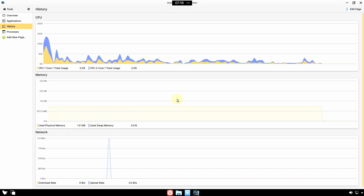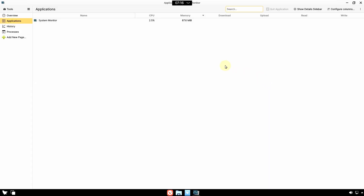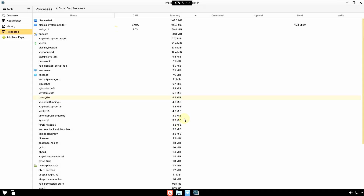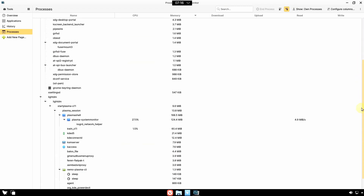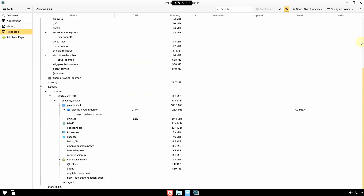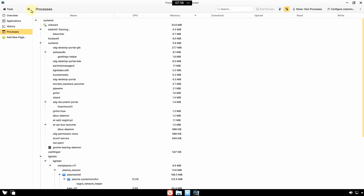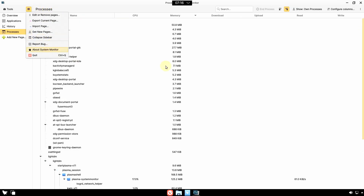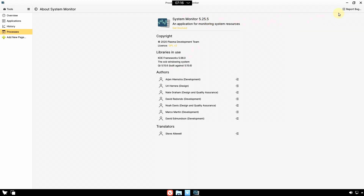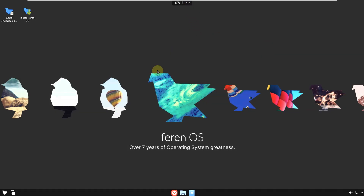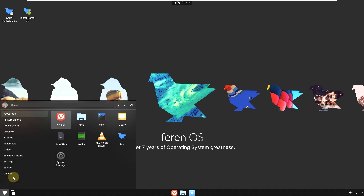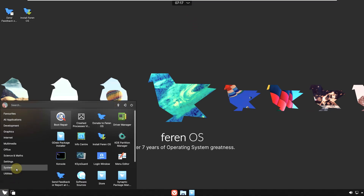CPU and RAM are stable right now. Under Applications, nothing significant is running. Let's go to the Tree view — these are all the processes running right now. The System Monitor version is 5.25.5. Let me close this and open the terminal to get some information about the distro.